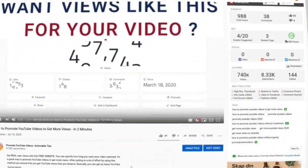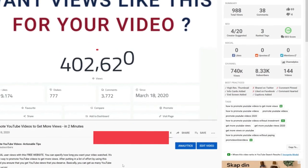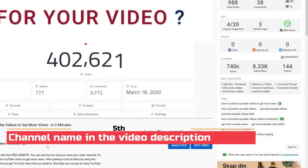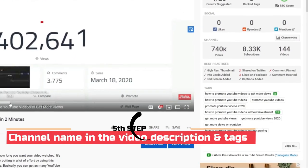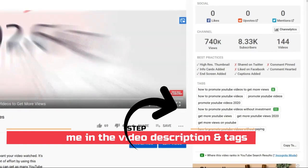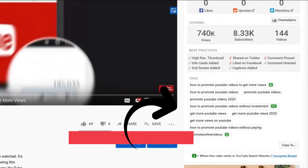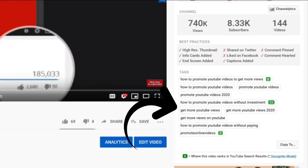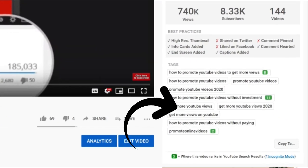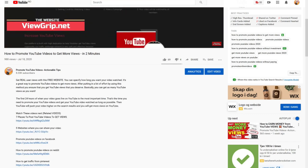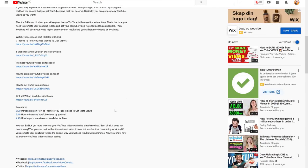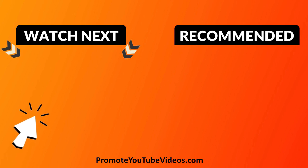The fifth step is to include your channel name in the video description and tags. For example, in this video I have the name of the channel in both the description and the tags. Similar to getting your YouTube channel in search results, there are specific things you need to do to rank your videos as well.